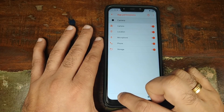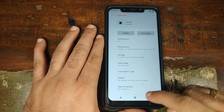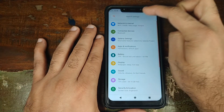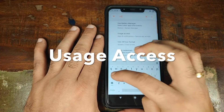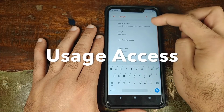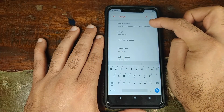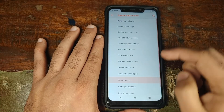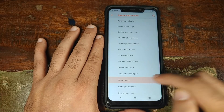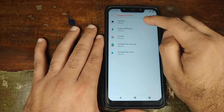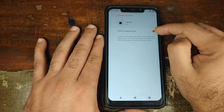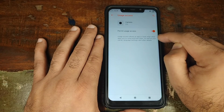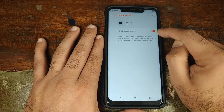Once this is done, click the back button. Then go into Settings one more time and click on the search bar. Search for Usage Access. You'll find it under Apps and Notifications > Special App Access. Click on Usage Access and make sure that the camera is allowed usage access. If this option is not checked, go ahead and check it to make sure that Permit Usage Access is enabled.